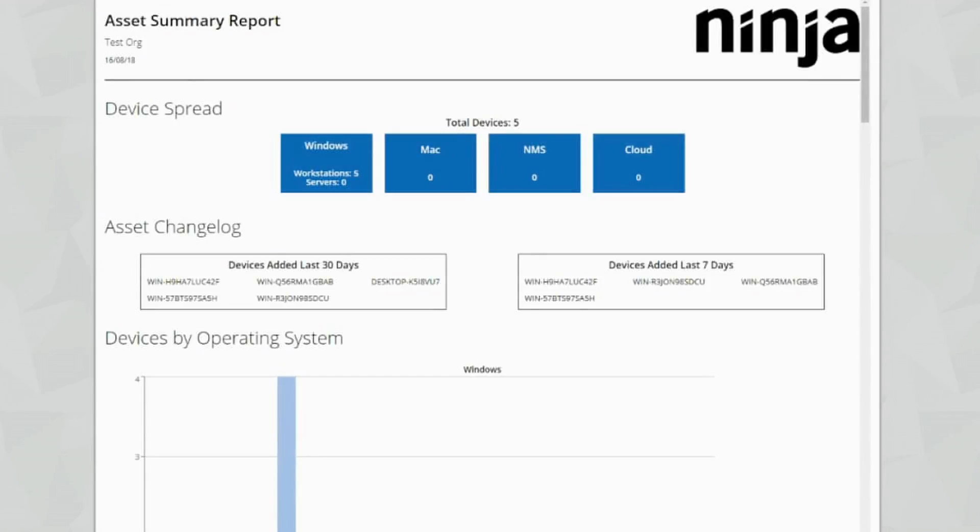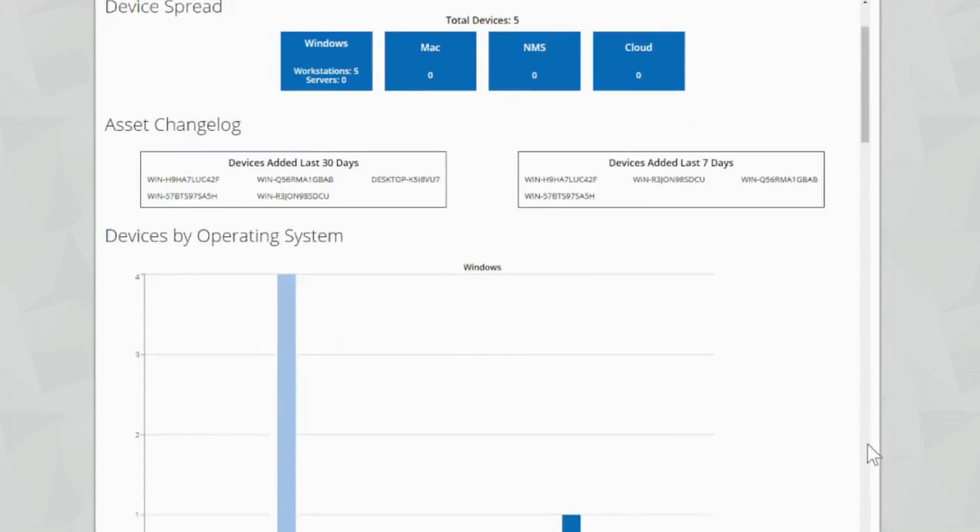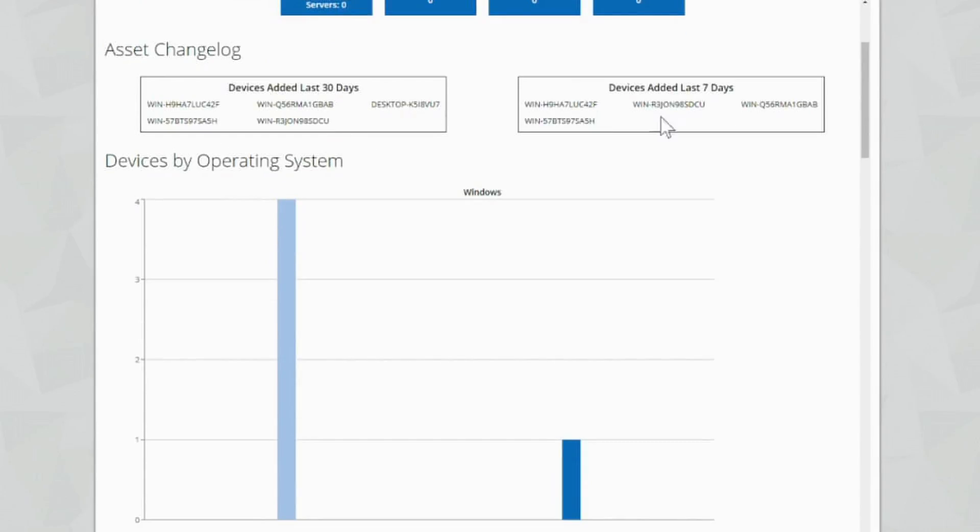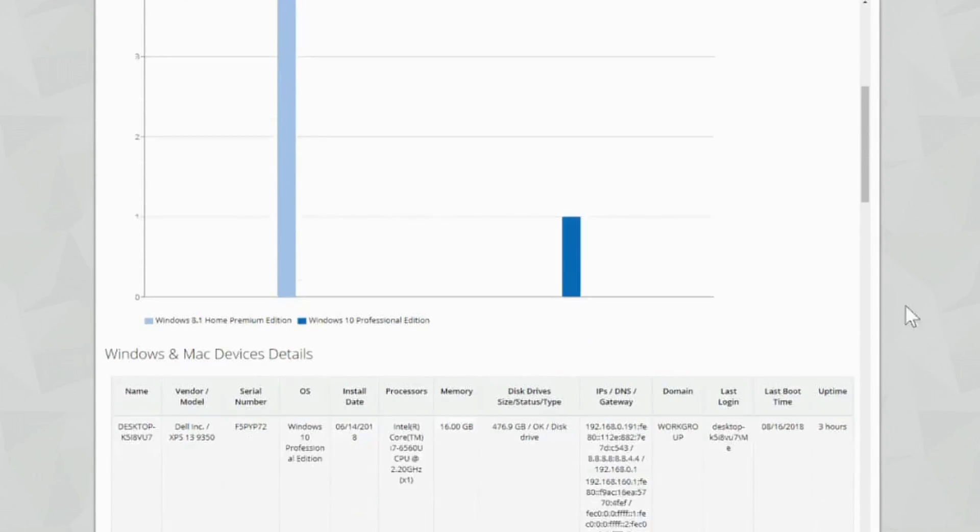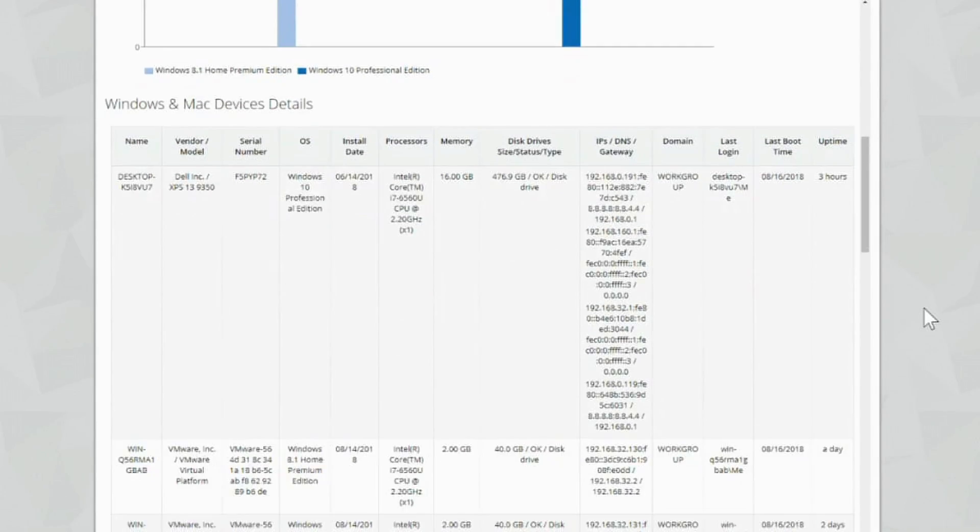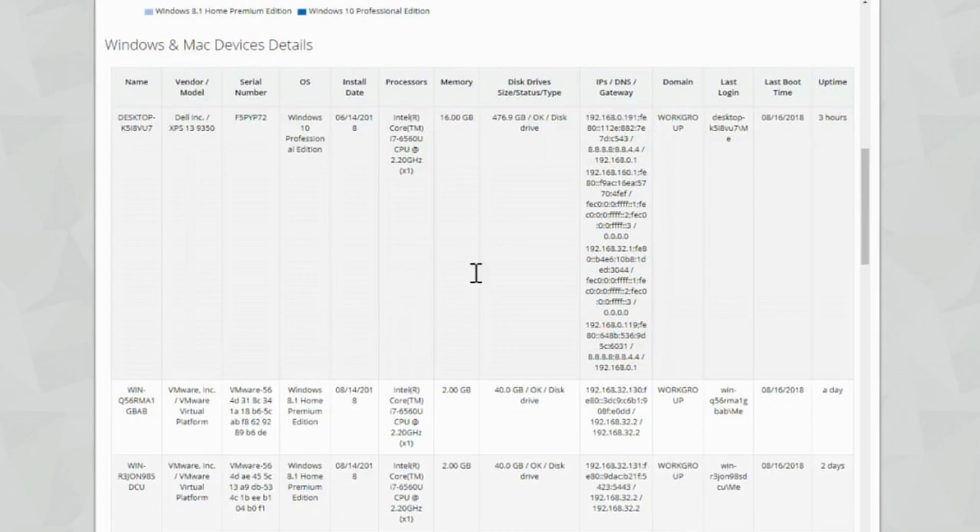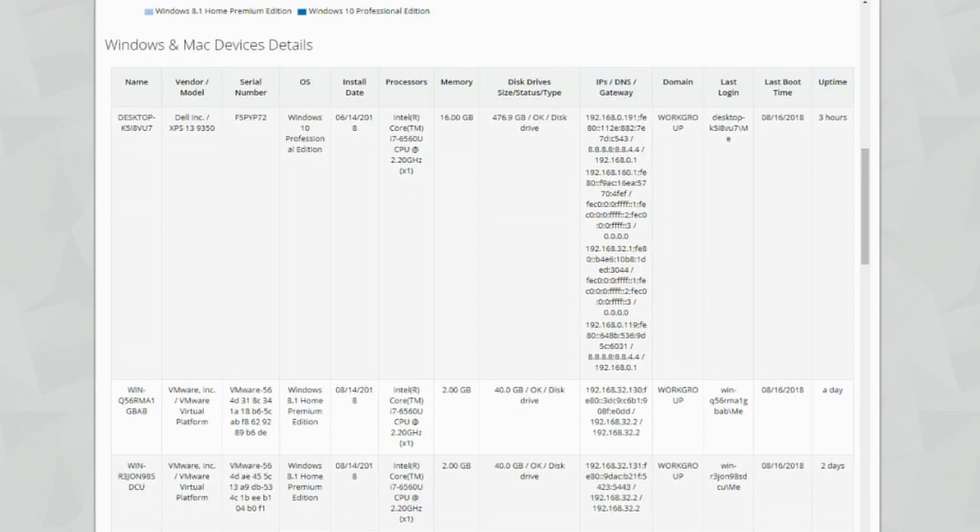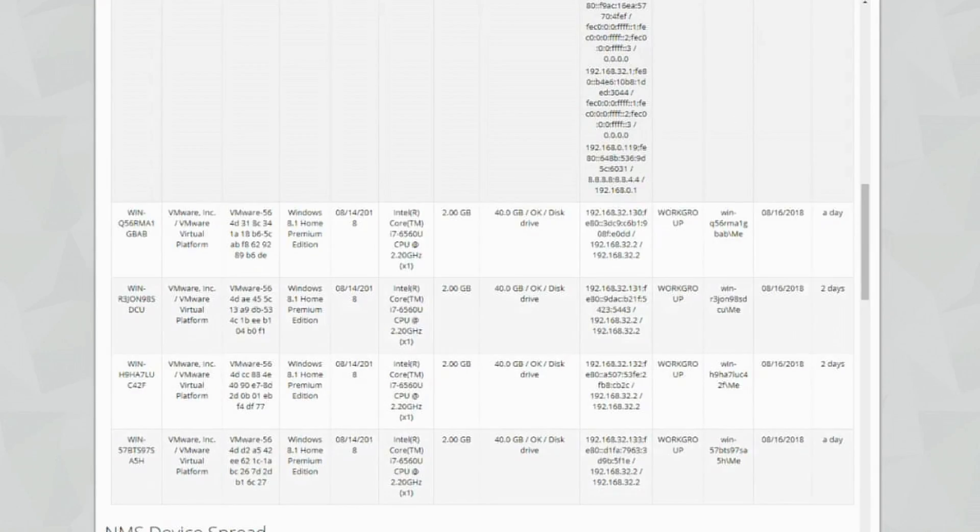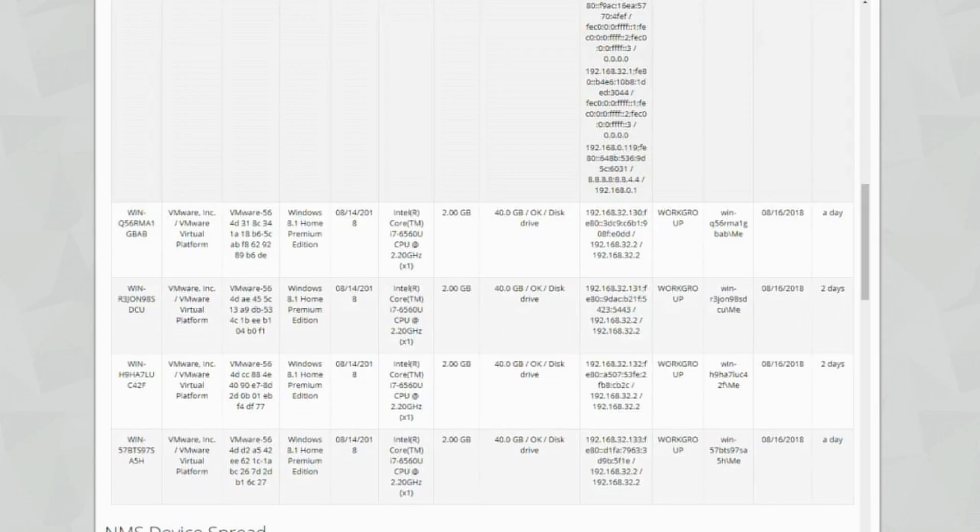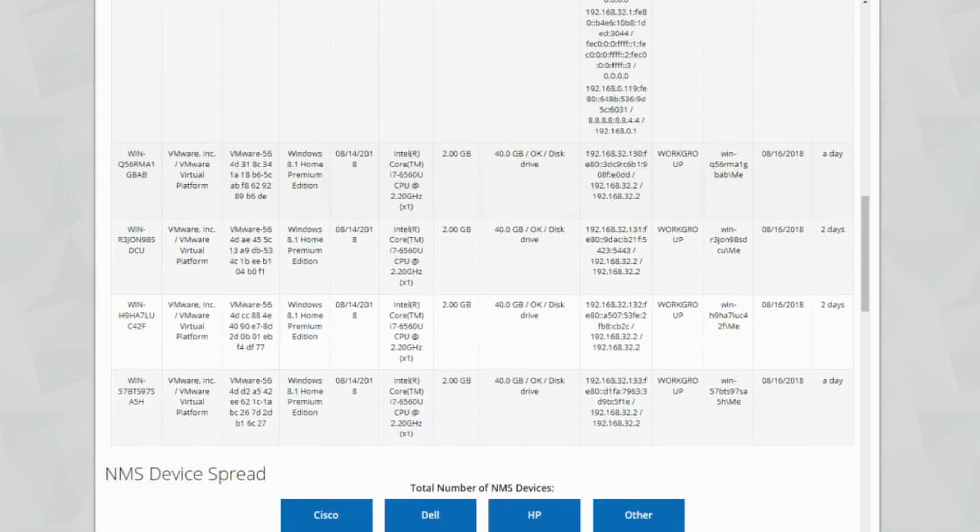Let's have a look at the asset summary report. So we can see here guys, we've got a device spread - five workstations which are windows. We've got an asset change log here, devices by operating system, and then we've got windows and Mac device details. So we can see the device name, the vendor, the serial number, the OS, install date, processors, memory, disk drives by size, status and type, IPs, DNS and gateways, domains, last login, last boot time and uptime. So you've got quite a lot of information on here. You can see how the reports vary and how some of your customers might feel a little overwhelmed by the amount of information.